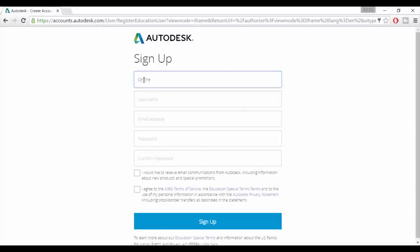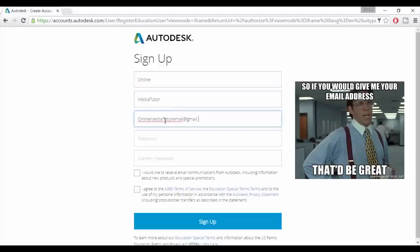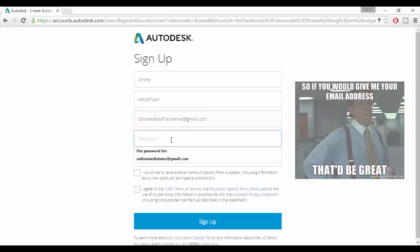You'll then need to fill in your personal details. Make sure you use a real email address because you'll be sent a confirmation email containing a link which you'll need to click on to complete your registration.